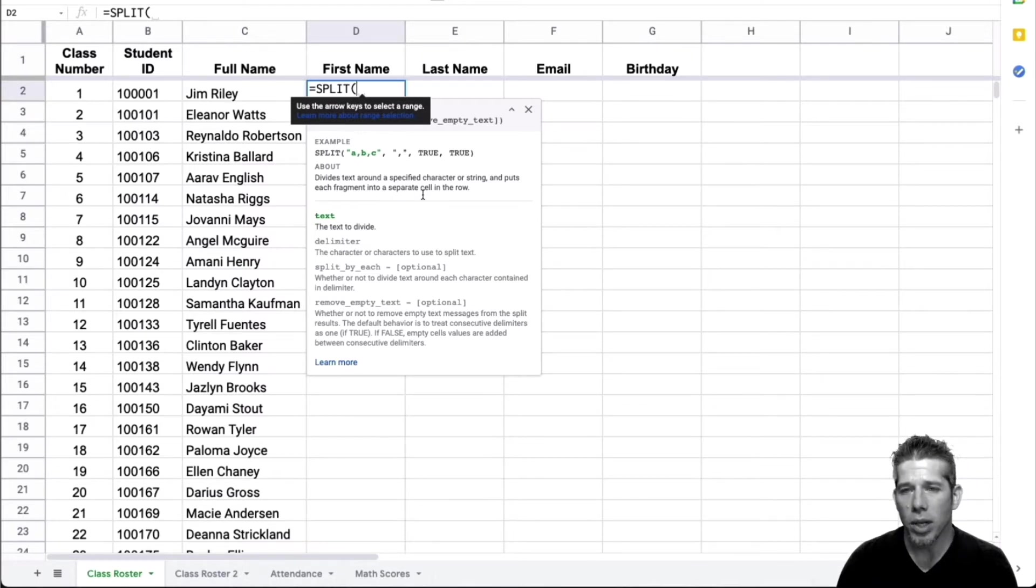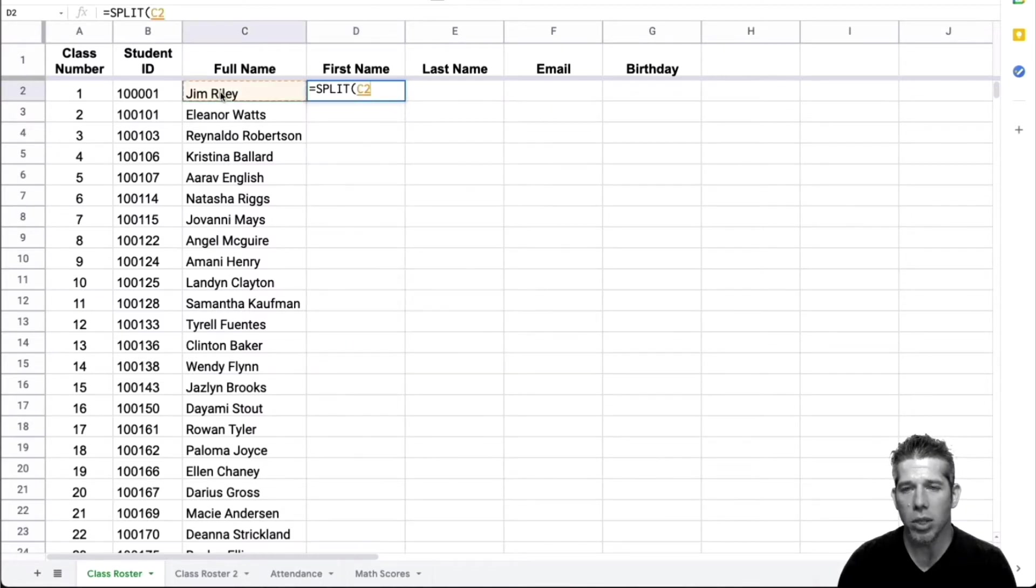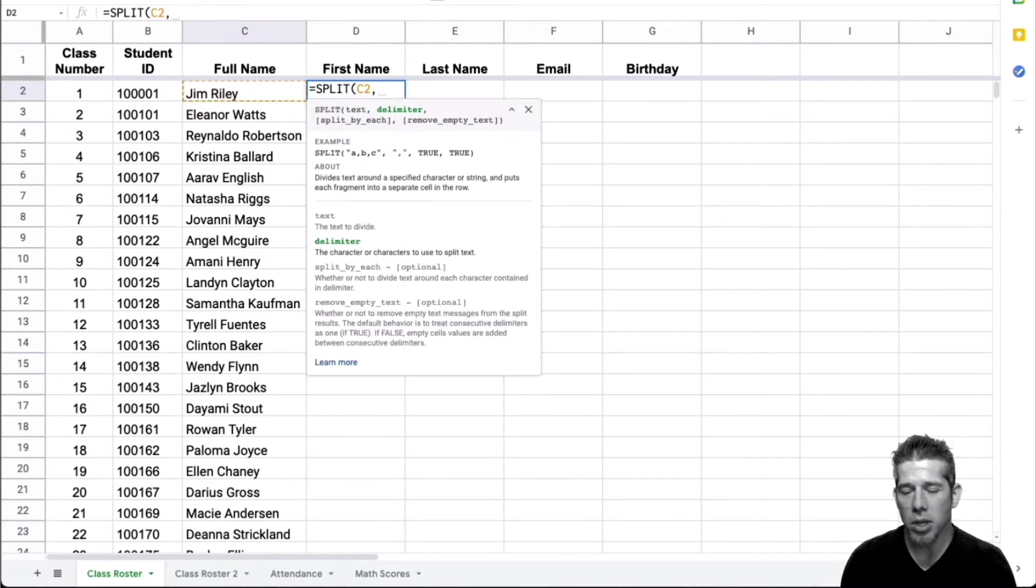Now, what I need to do is select the text that I would like to separate or to split. So I want to separate Jim Riley here. So I'll go ahead and click on that cell and press a comma.